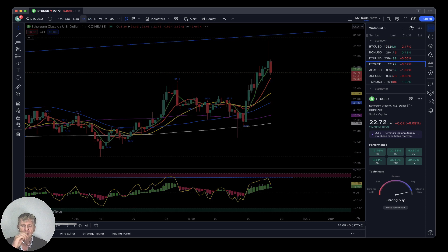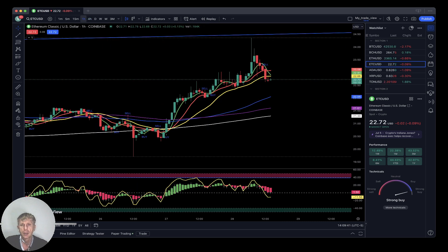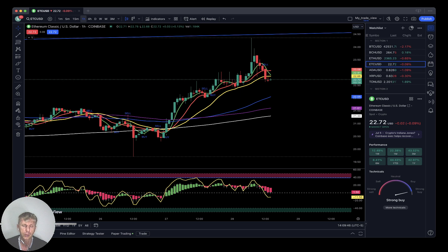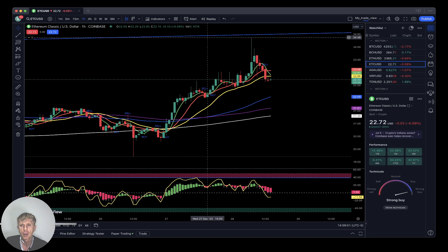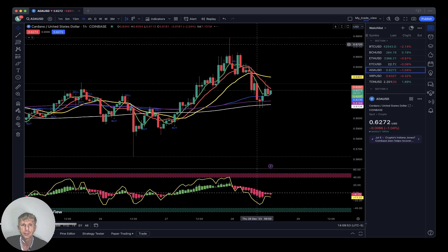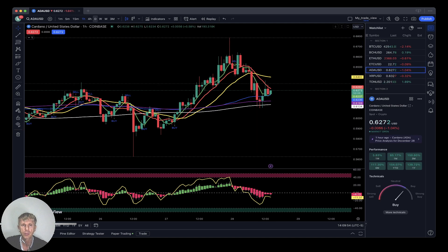On the 1-hour time frame, it did a bearish reversal signal — SMA 5 did a bearish crossover over SMA 10 and 20, last bar below SMA 20. It is bearish trend. Cardano is minus 1%.